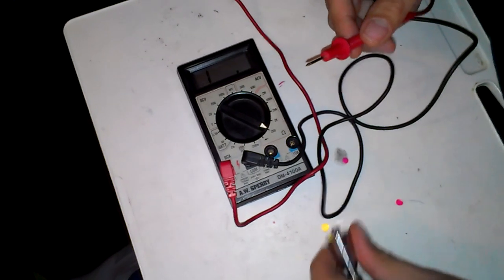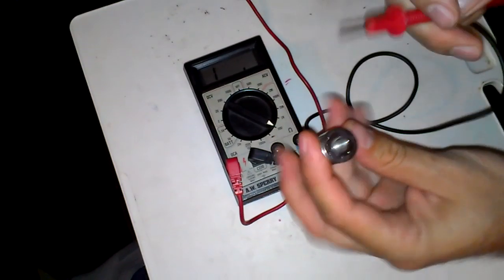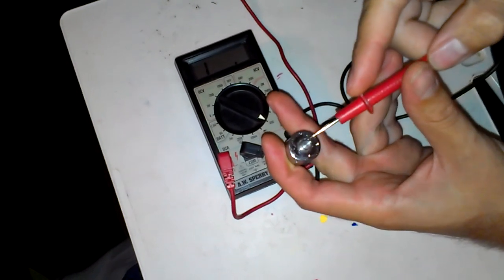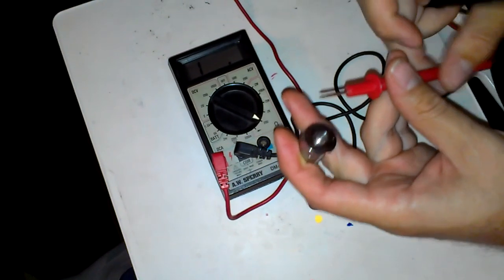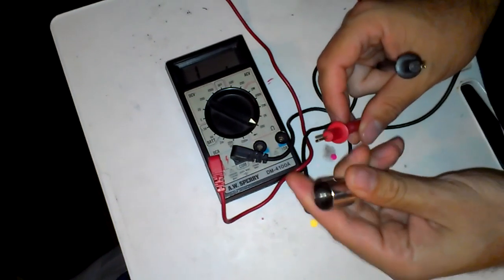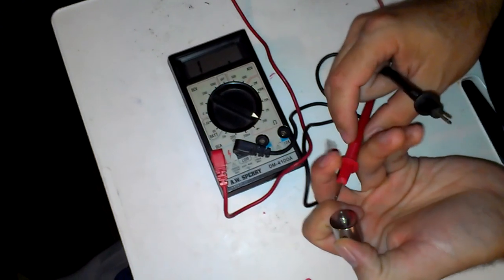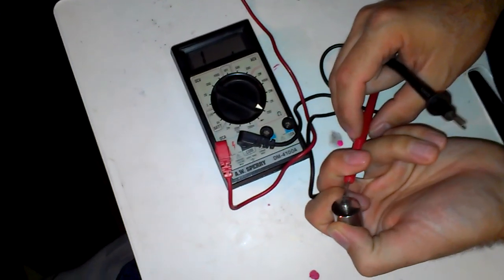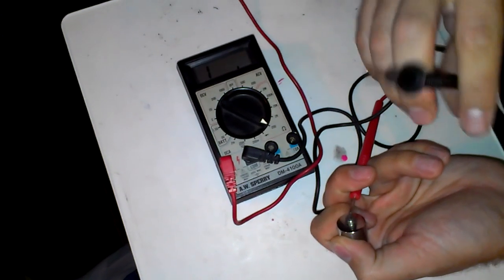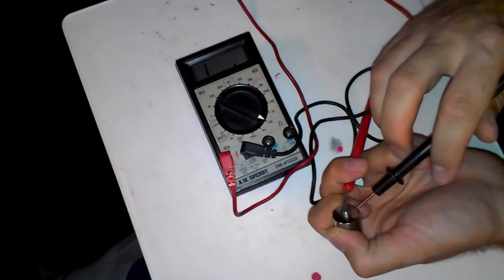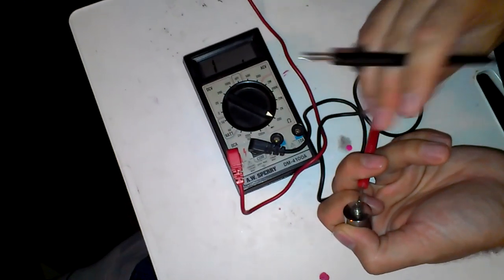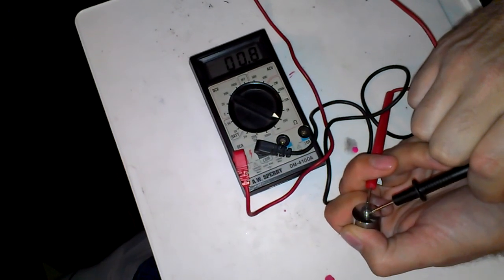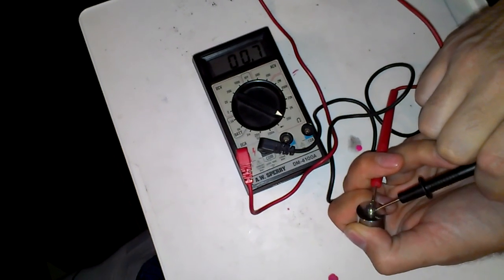The next thing you do is you touch your positive lead to your center post. Let's see if I can do this for the camera. So, I touch my positive lead to the center post, and I take my negative lead right here, right to the side of my center post.